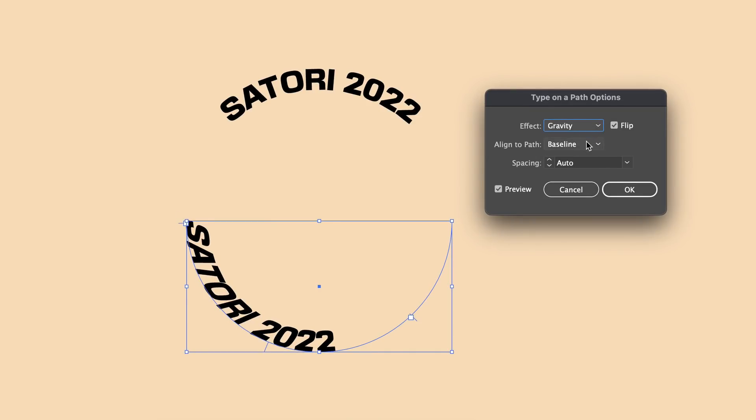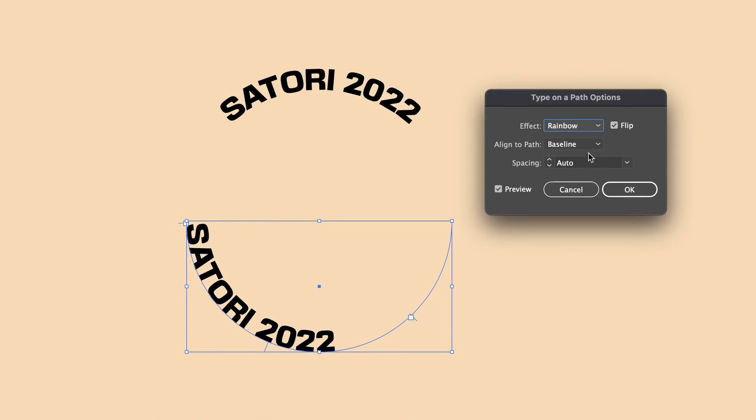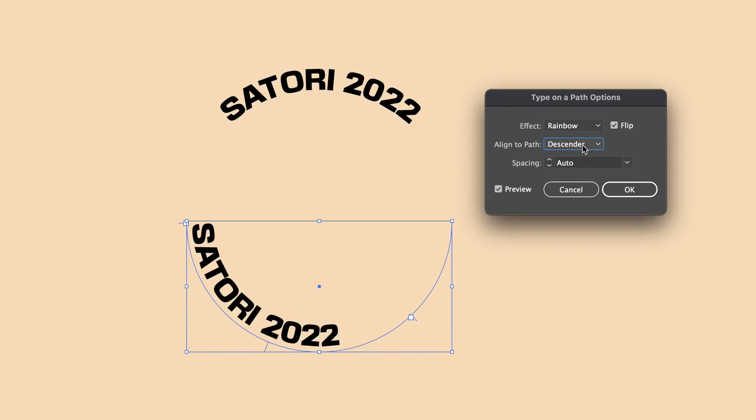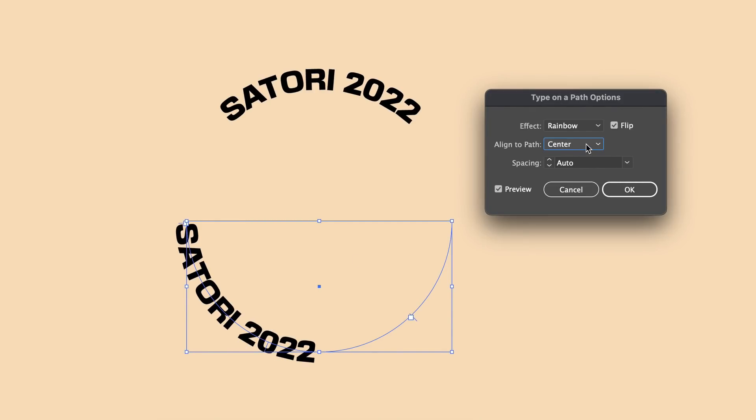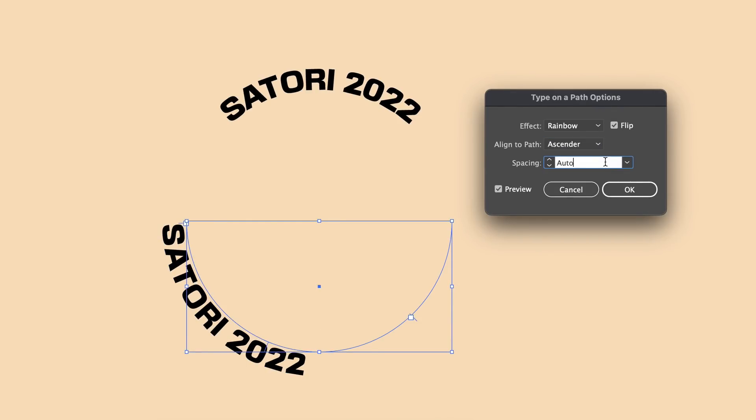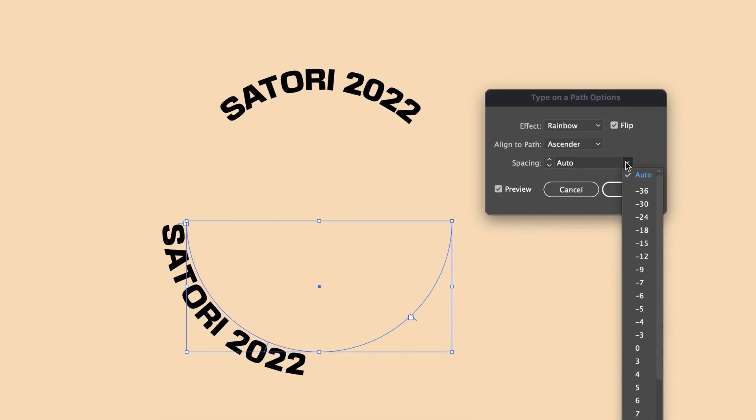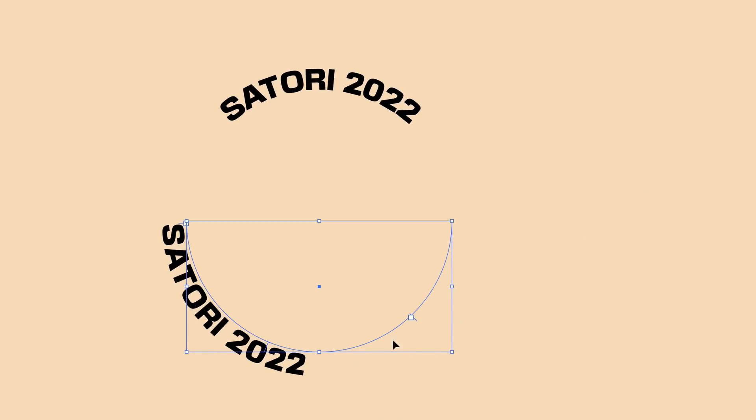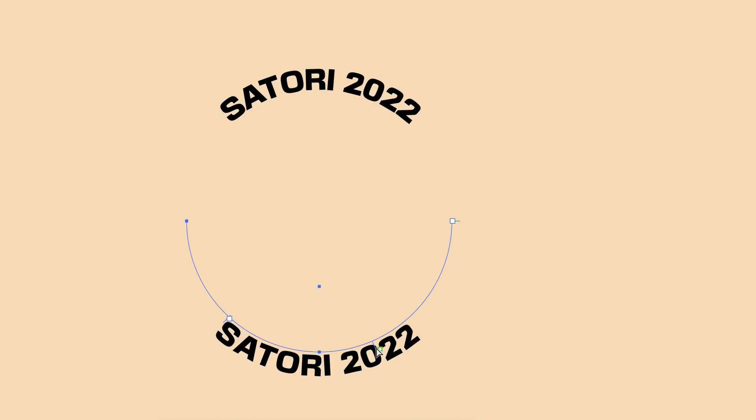I rarely ever use this one, to be honest, but it's just there if you need it. And then below that is an option that dictates where the text is on the path, so essentially below it, in the center of it, or above it. And then finally some spacing settings for the characters on your text along a path. This is one panel that some people don't know about but which is actually very useful.